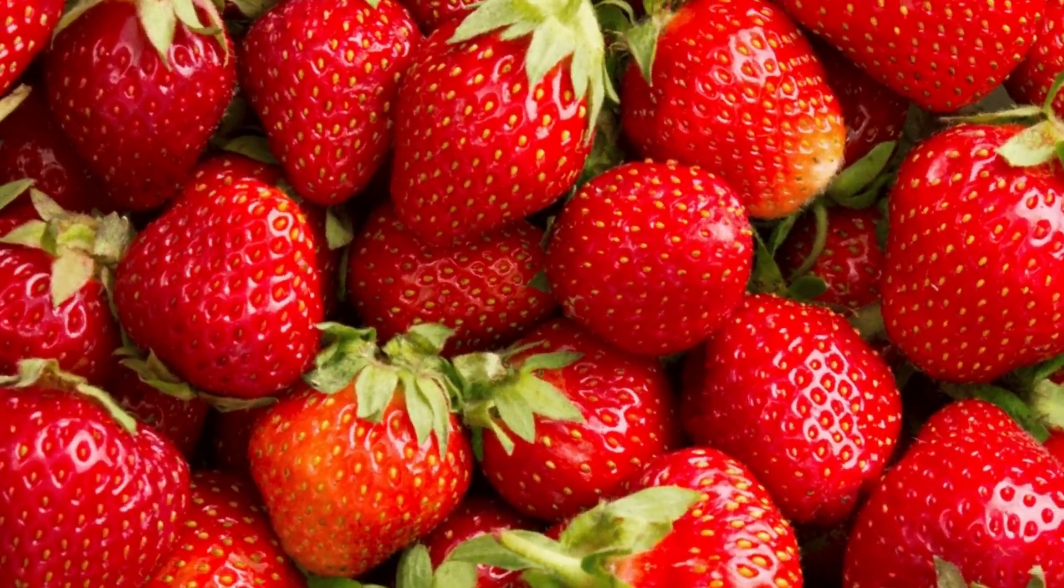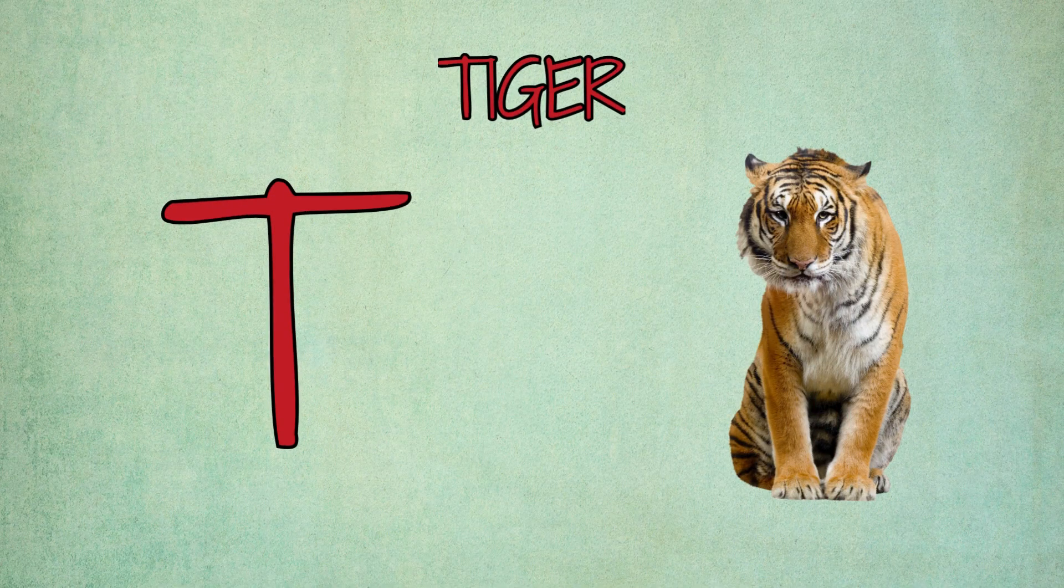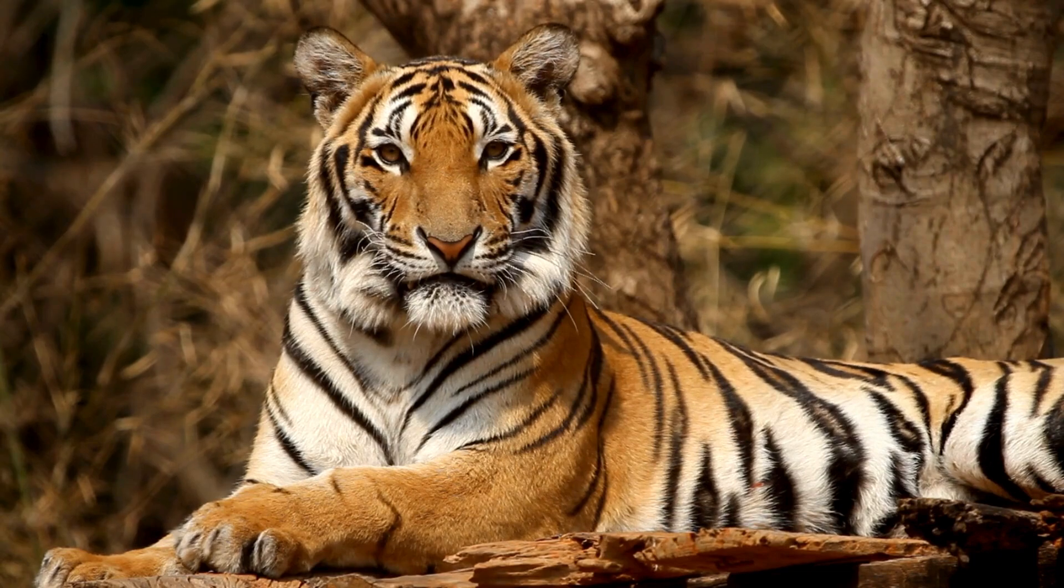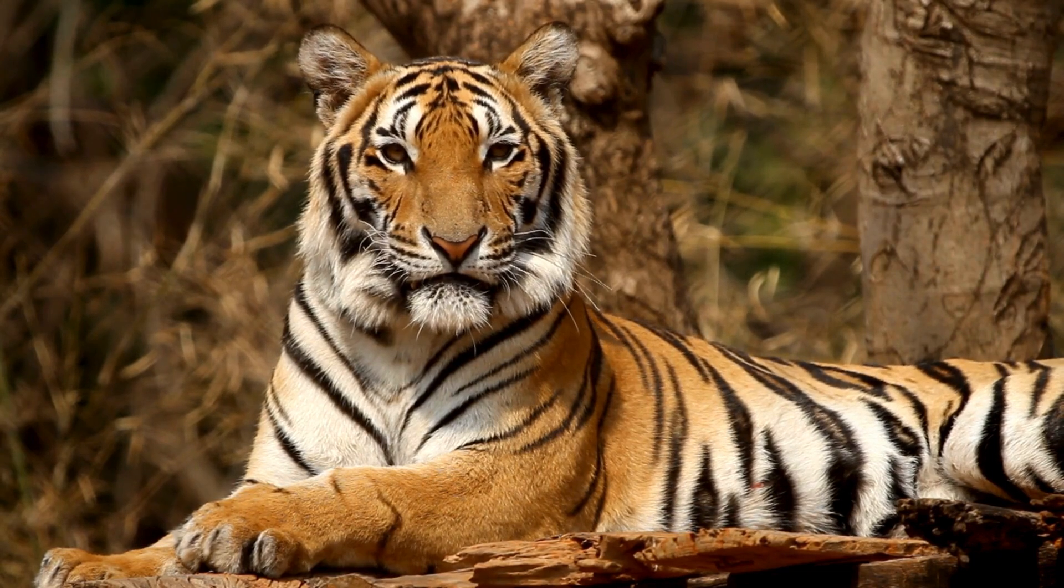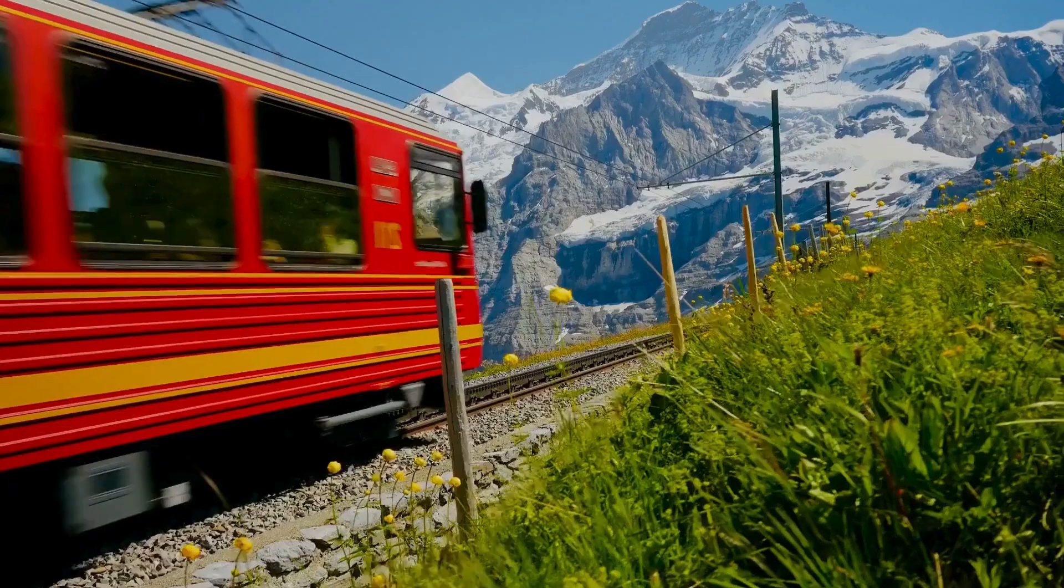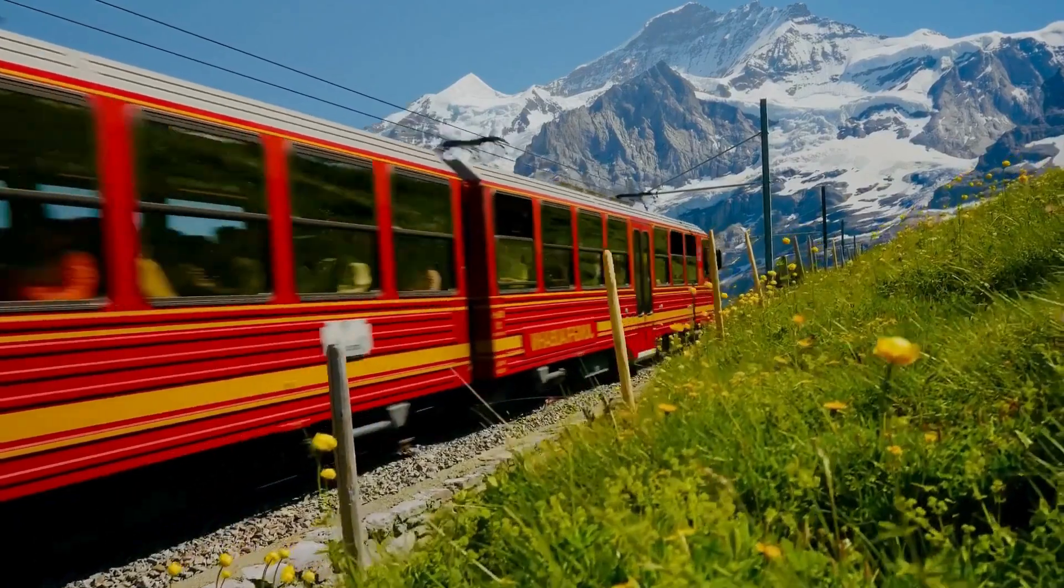T is for tiger, t-t-tiger. T is for train, t-t-train.